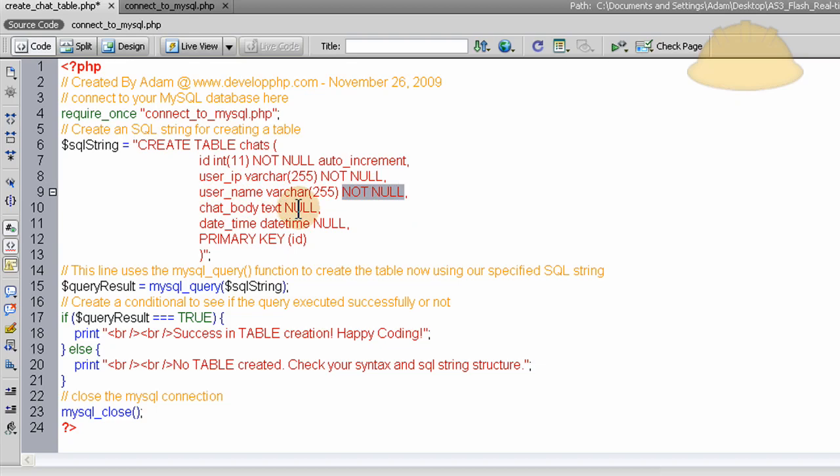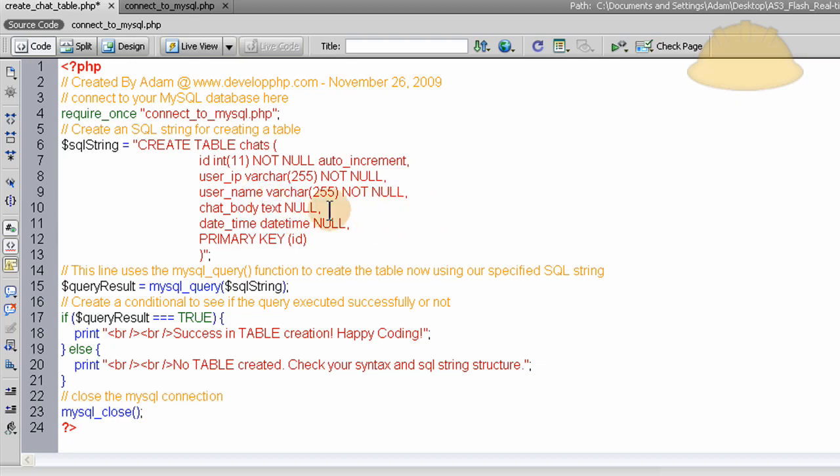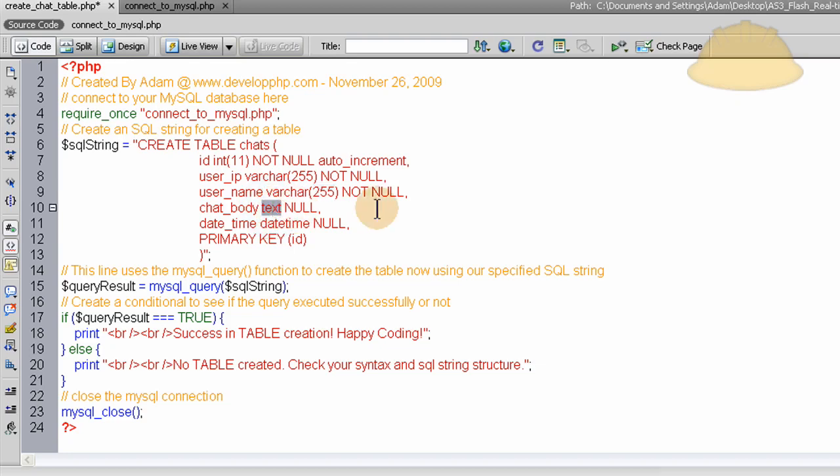The chat body can be empty, or you can set it to not null if you want, and that's a text type field. So a text type field can hold a lot more than 255 characters. If you want to set it to where it can only hold 255 in each little chat, then set this to varchar 255 as well.